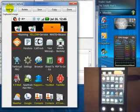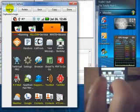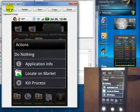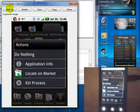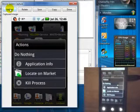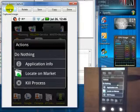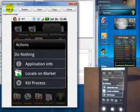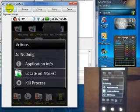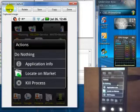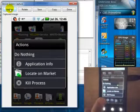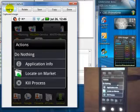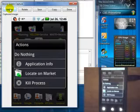The real advantage to that is if I long press on one that is running in memory, I am presented with a list of options. Application info will basically take me to the information screen for that app, telling me everything that the app is accessing, which is something you don't get on the iPhone. You know exactly what information and what areas of your phone the app is utilizing. Locate on Market takes me to the Market app, where I can see the status of the app, install any update available, or uninstall it. But the last one is kill process. So if I have several apps running in memory, I can use this to kill the process and remove it from memory, freeing it up for other things.